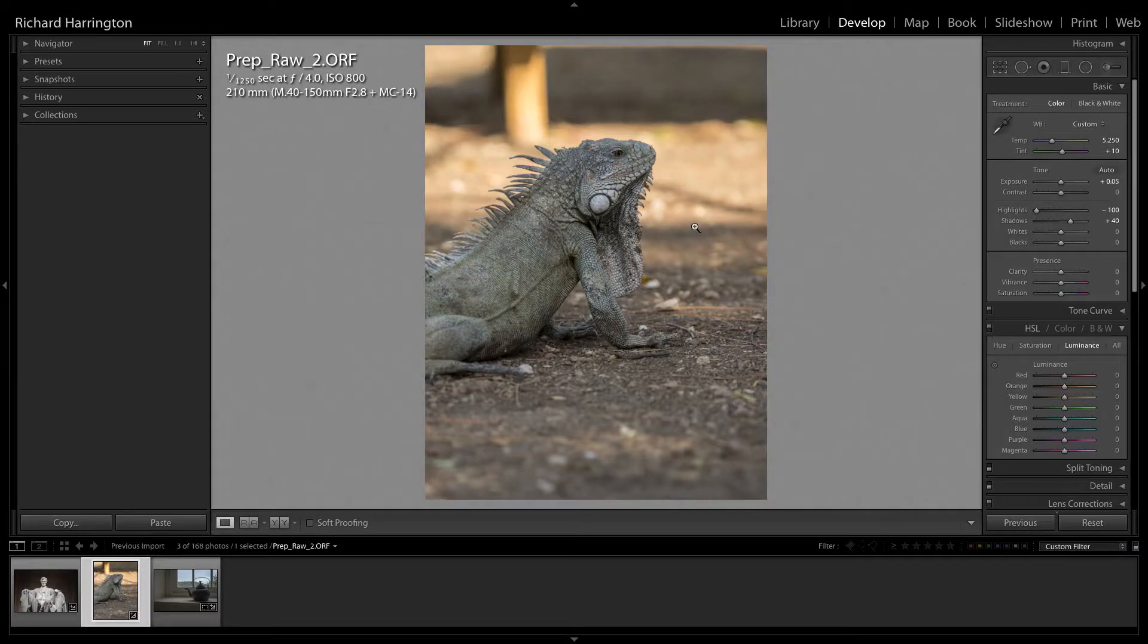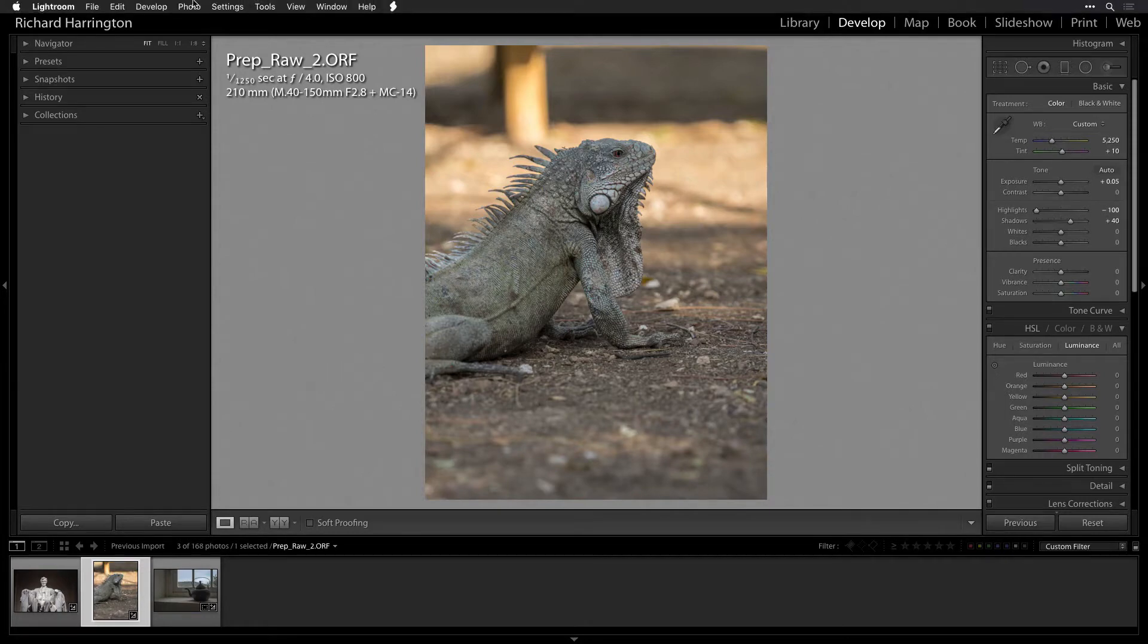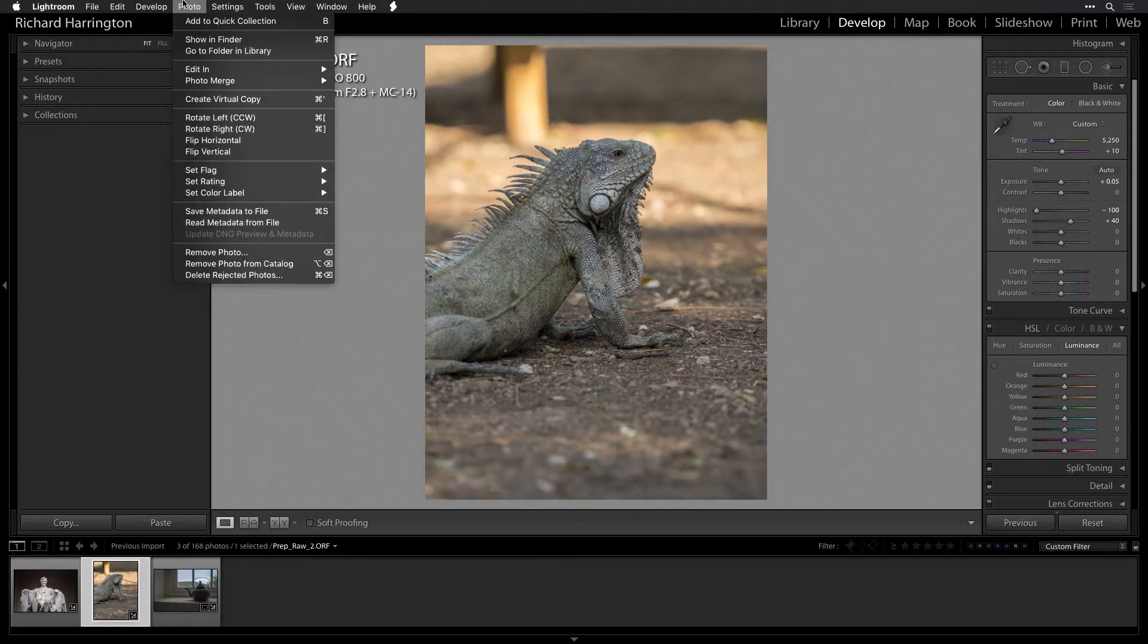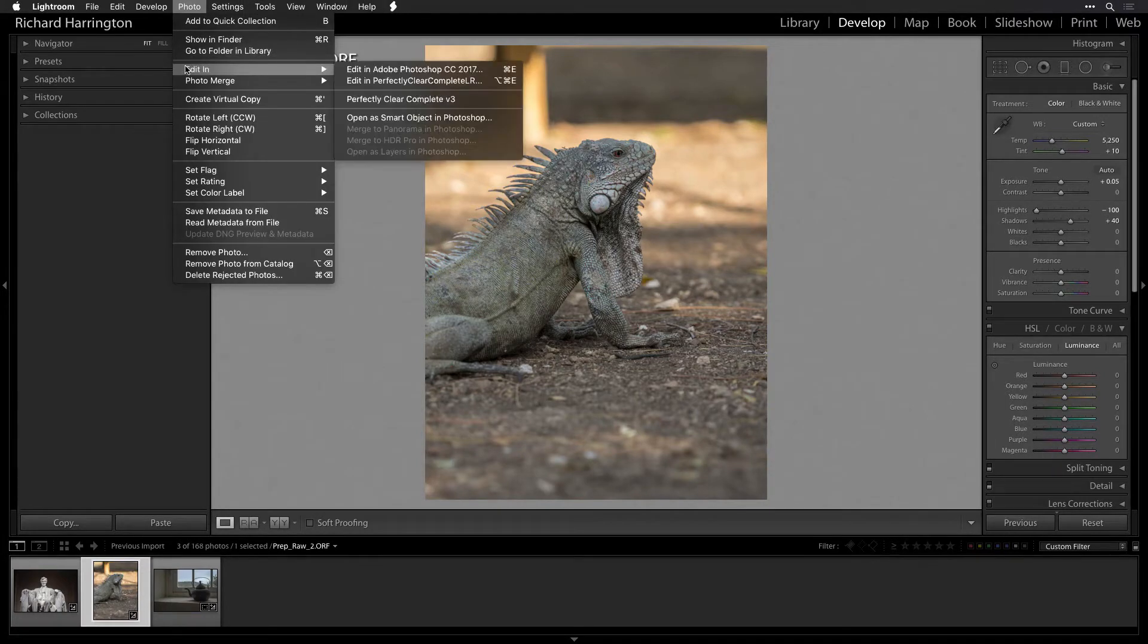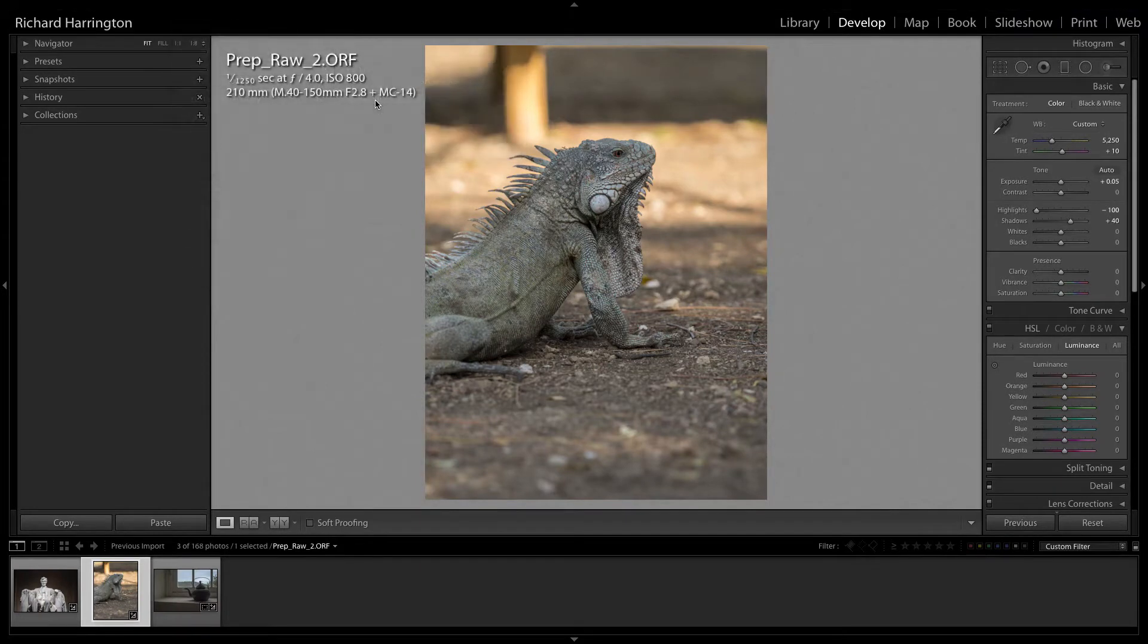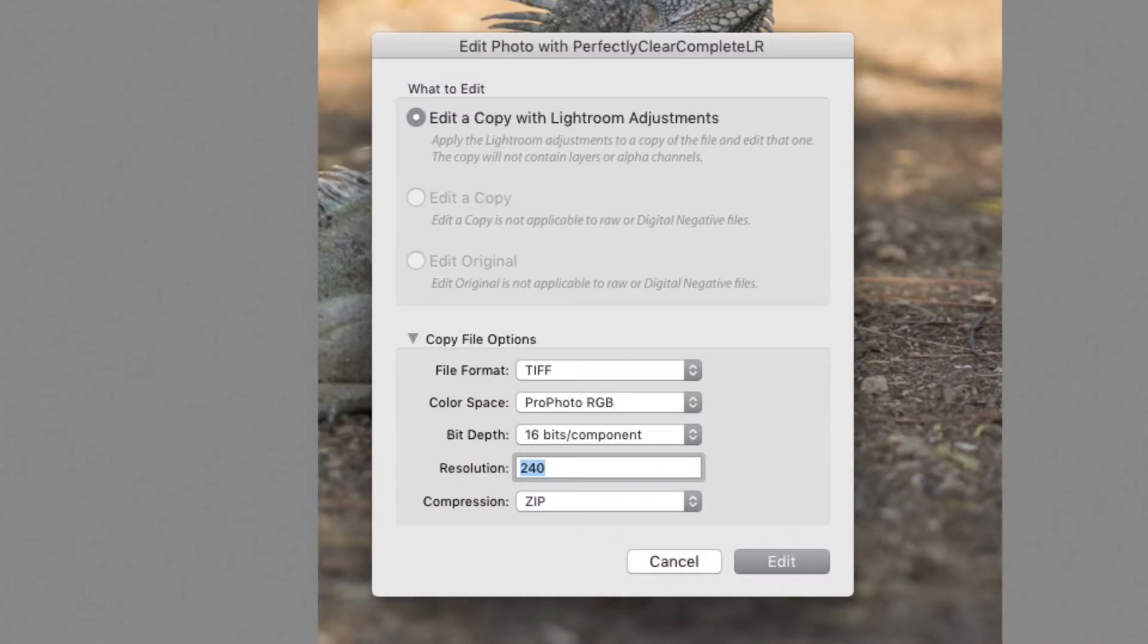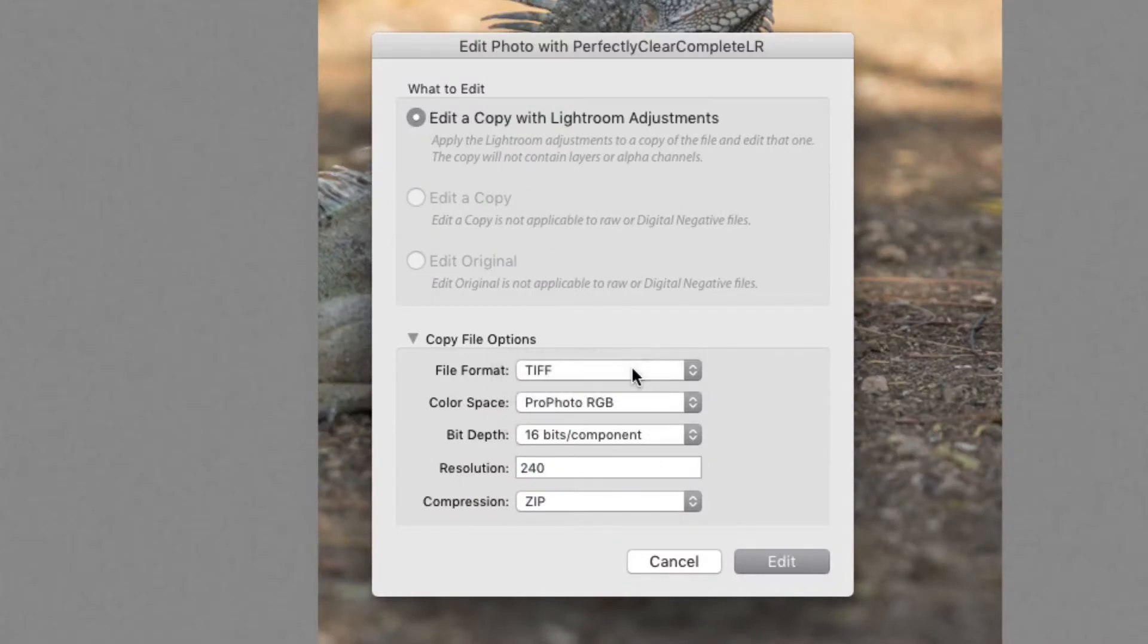Unfortunately, Adobe doesn't allow any third-party plugin vendors to write to this sidecar file, which contains the corrections to be applied to the original RAW photo. The Perfectly Clear improvements must be added to a new lossless quality copy of the image. This conversion is an Adobe requirement for all Lightroom plugins.